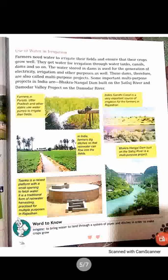The water stored in dams is used for the generation of electricity, irrigation, and other purposes as well. These dams are therefore also called multi-purpose projects.